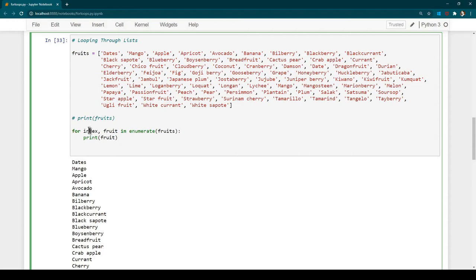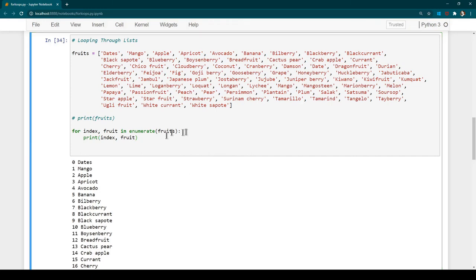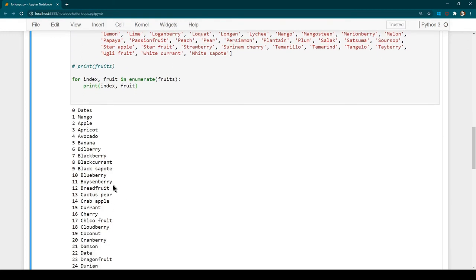So we say 'for index, fruit in enumerate(fruits): print index, fruit'. The variable 'index' holds the index position and 'fruit' holds the actual fruit name. Let's run it — you can see that dates, mango, and apple are at positions 0, 1, and 2, and we see exactly that in the output. This is how you can print both the index and elements of a list using enumerate in a for loop.